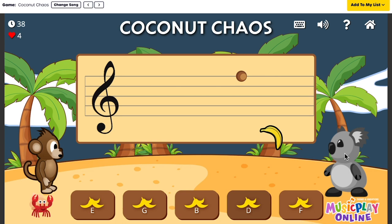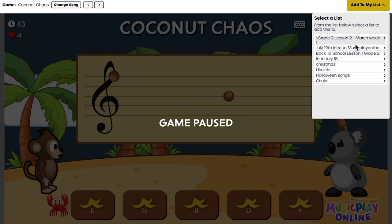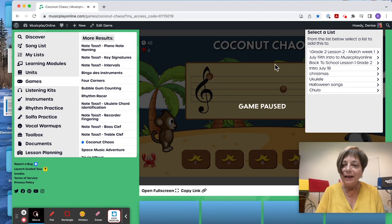I can add the games to my list. There is our July 19th. It's now added to my list. So I'm going to escape that.